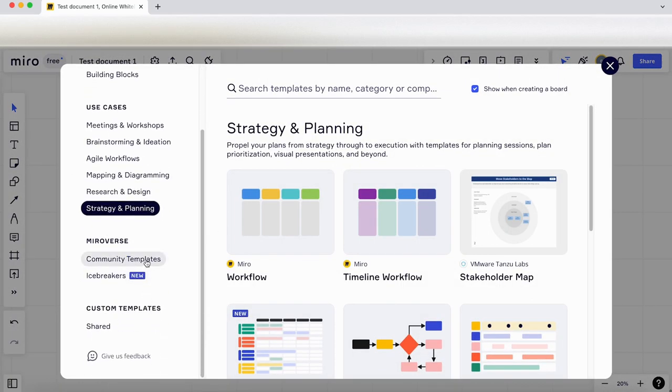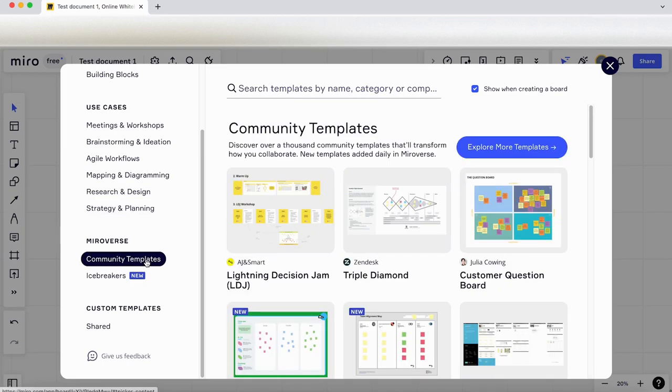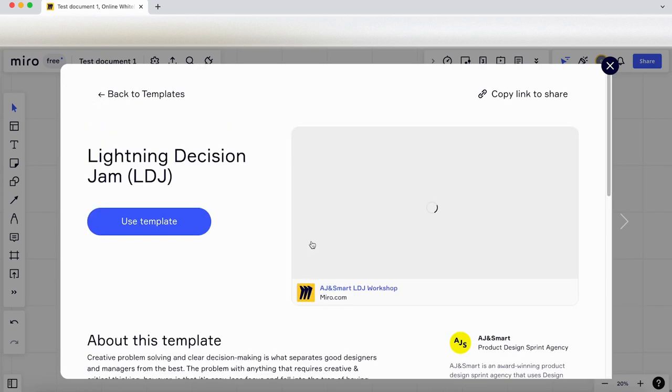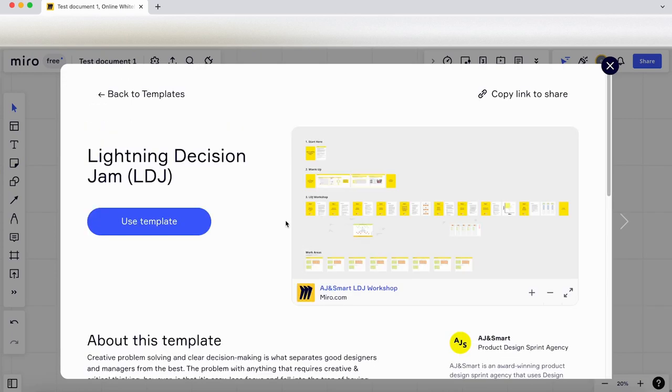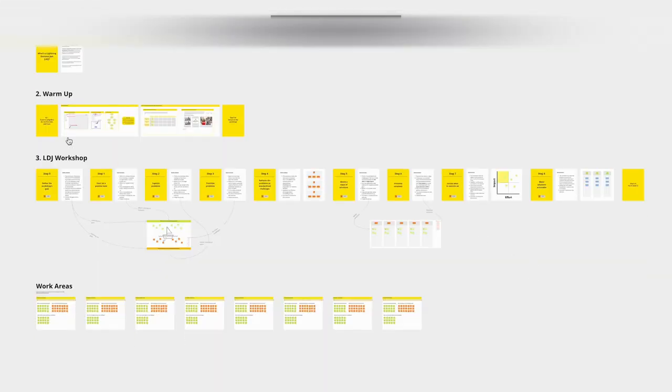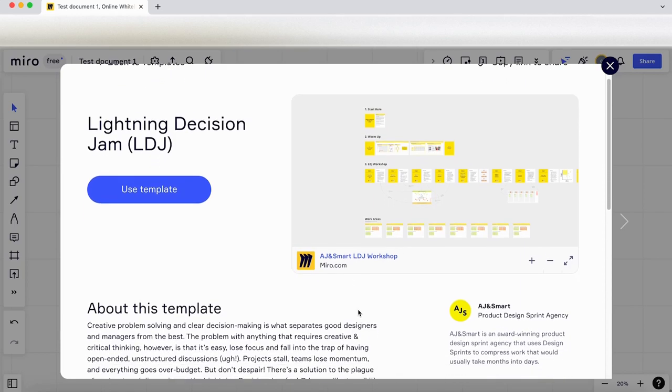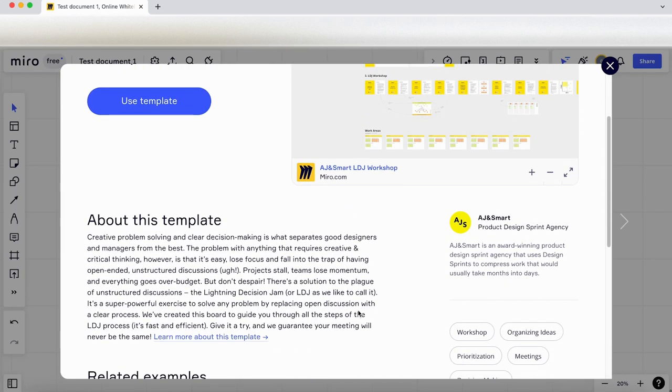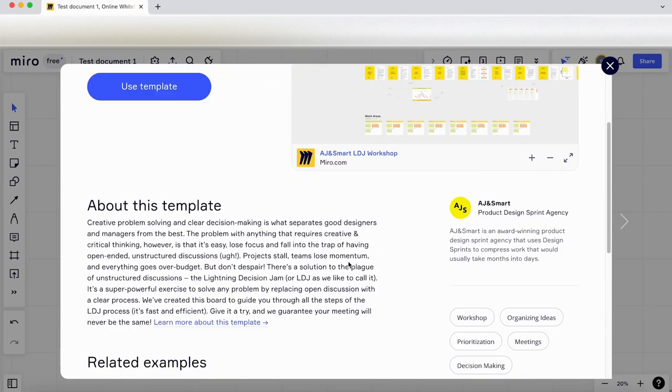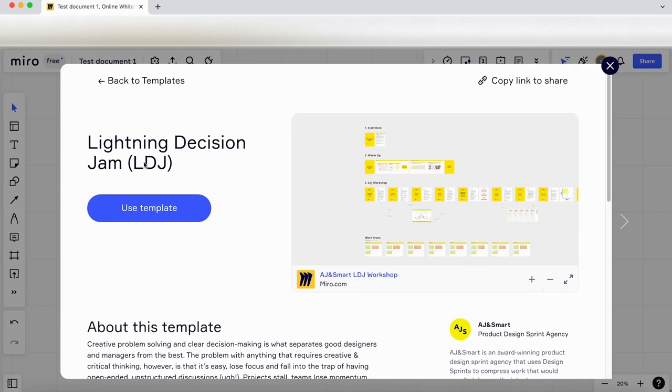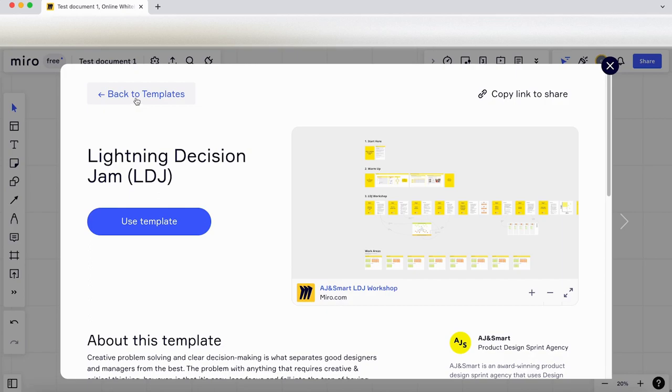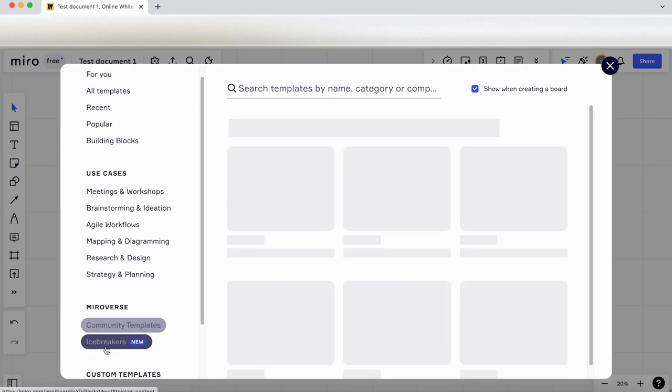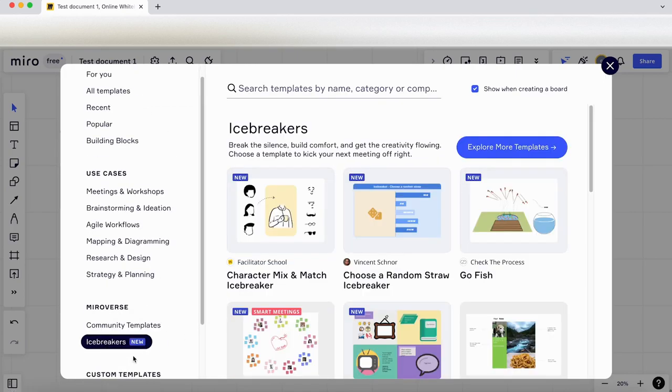There's a blank template that you could use for your company—you could add the different departments and different levels within your company using this template, very straightforward to use. Let's go back to templates again. Let's have a look under community templates, so we've got stuff from AJ and Smart. Let's have a preview of that—it's the Lightning Decision Jam. Let's make that big screen. AJ and Smart specialize in workshopping, so it might be worth having a quick look at their templates if you're considering doing workshops.